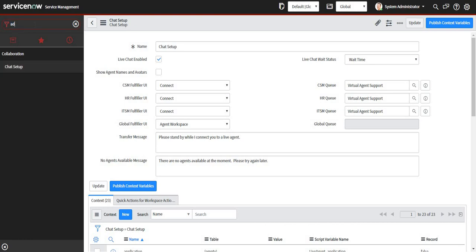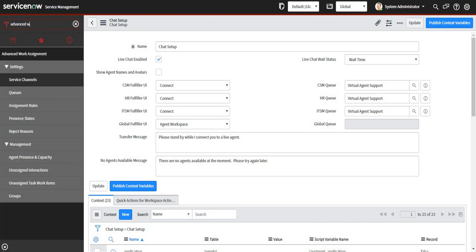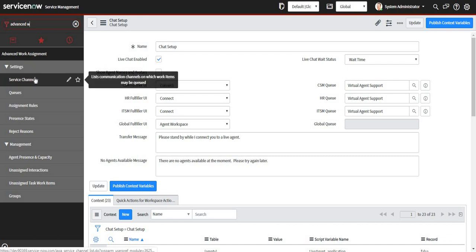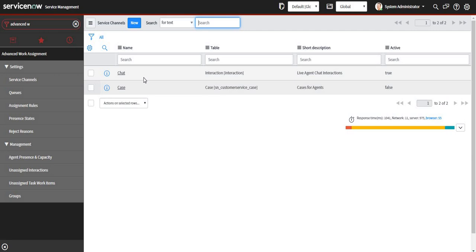When you click on service channels, you can see one out of the box service channel already present called Chat. So let it be there, and all the chats happening on chatbot with the live agent will go into the interaction table. We don't need to touch this out of the box setup.